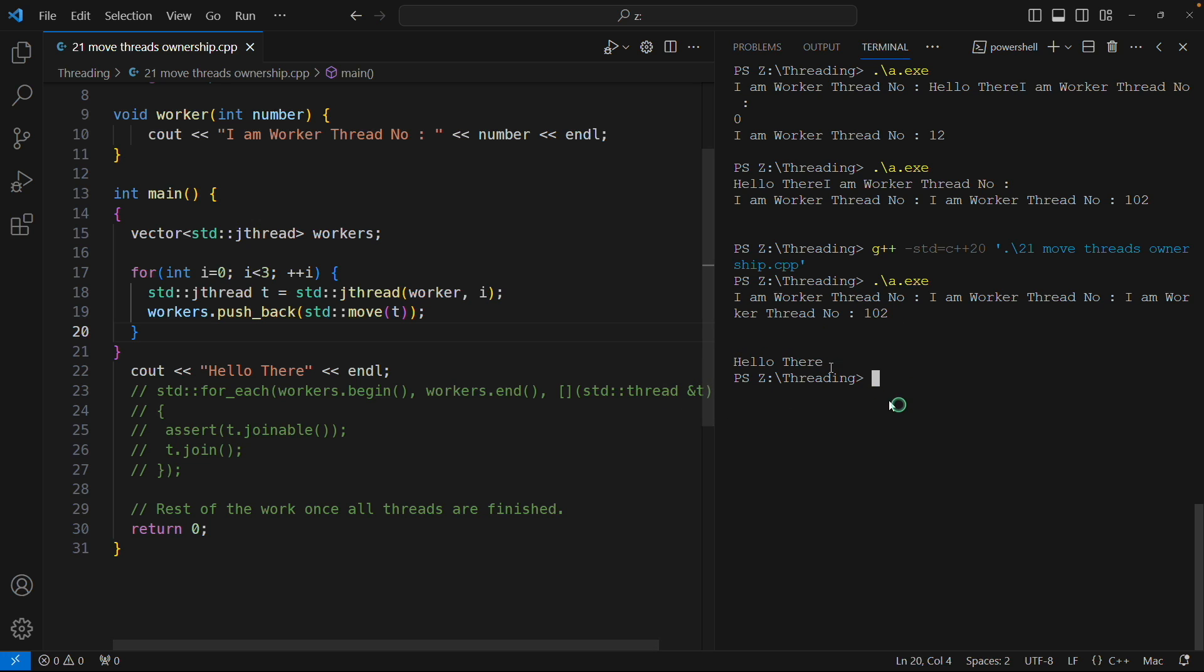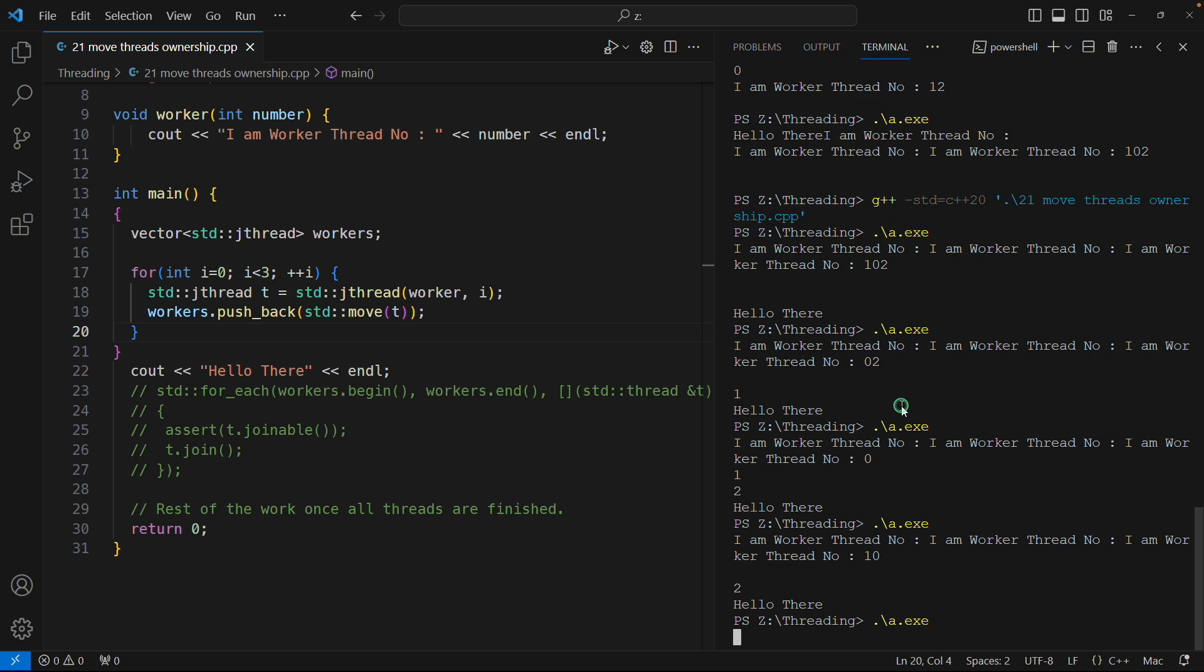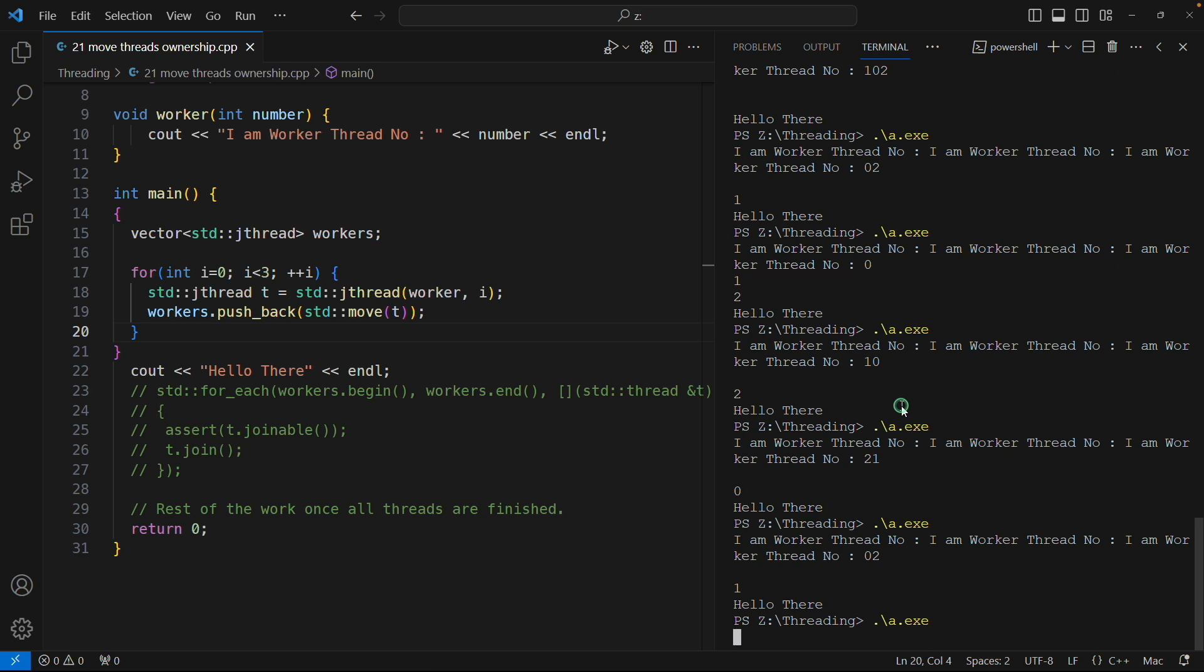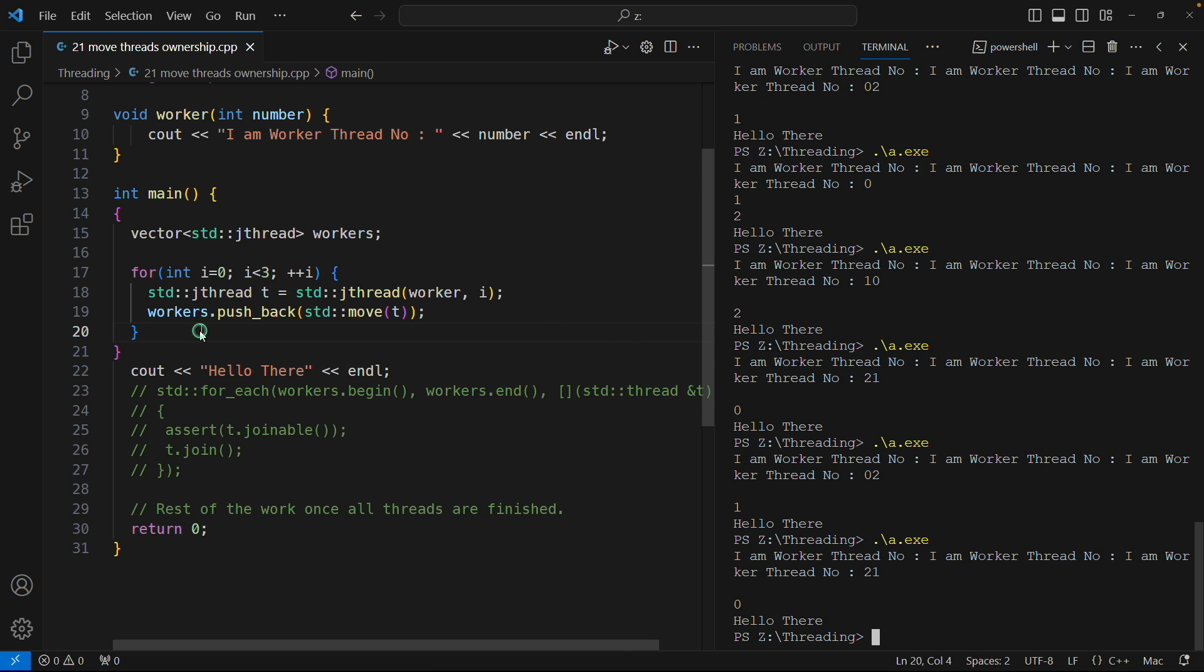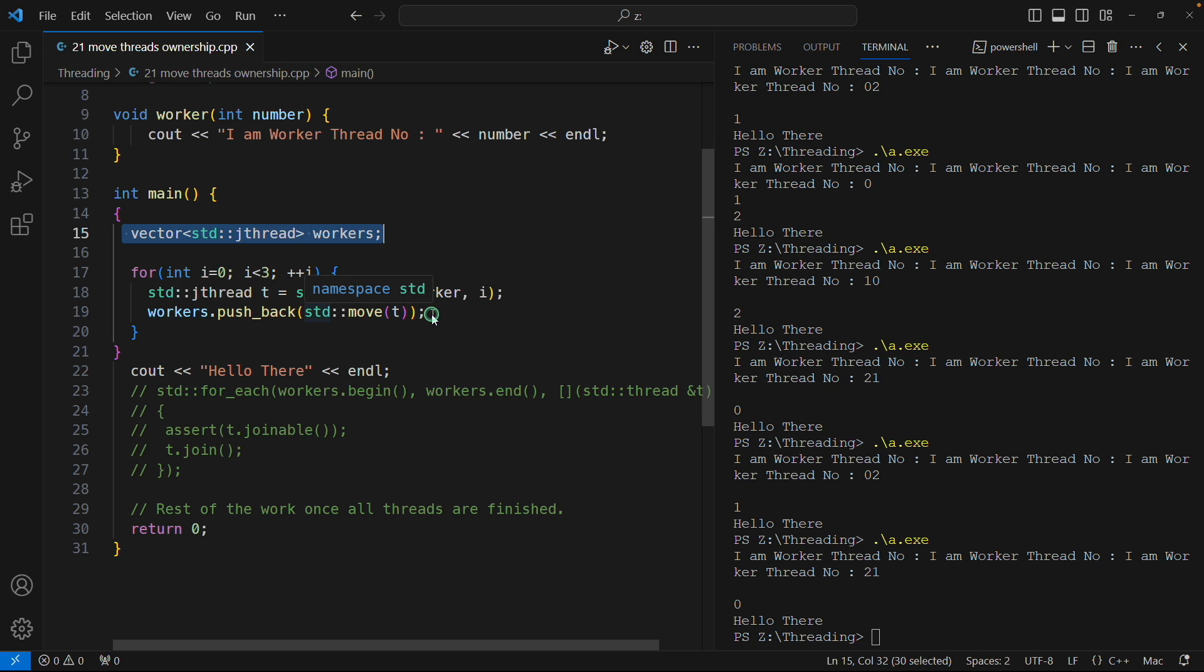All these threads will be messed up, meaning it will come in mixed fashion, but this 'hello there' will always come in the end. I'll tell you why. See, I'll execute many times but it will always be there like this. Why? The point is the moment it is touching this curly bracket, the vector, this guy is getting destructed.